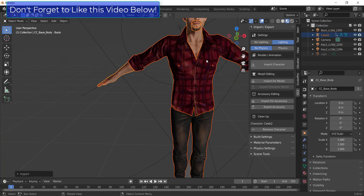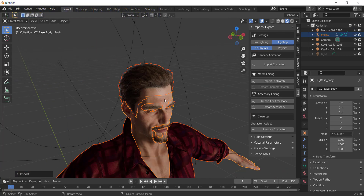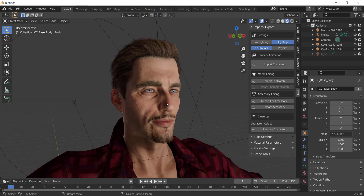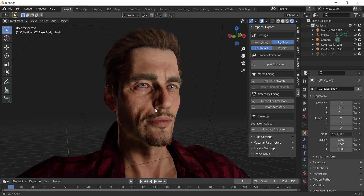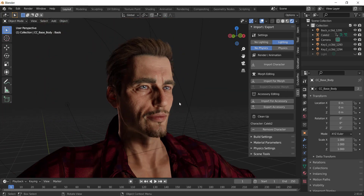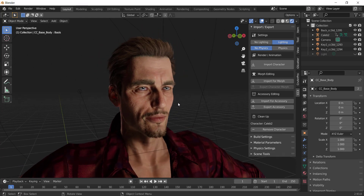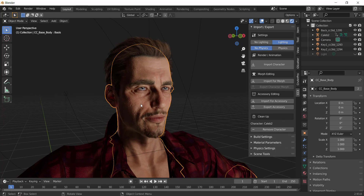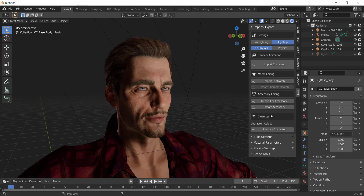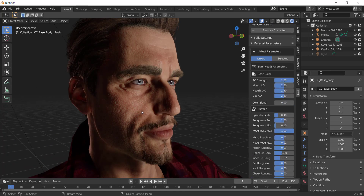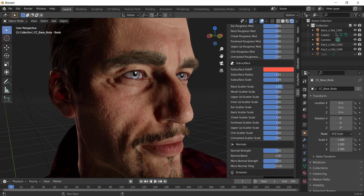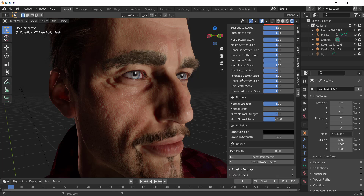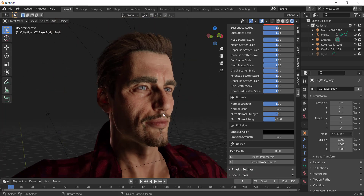Looking at the imported character, it's come in completely textured and ready to go. The lighting from Character Creator is set up automatically, and if you zoom in you can see the level of detail on the model is excellent. One cool thing is you can also adjust materials after import — for example, in the Material Parameters you can adjust the nose scatter scale and see how it changes the look of the skin depending on which way you move the slider.